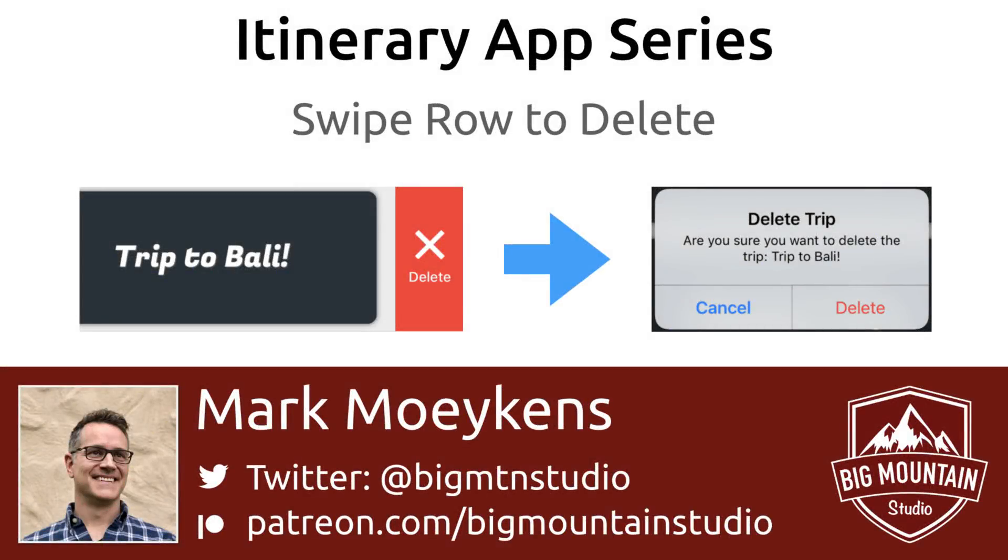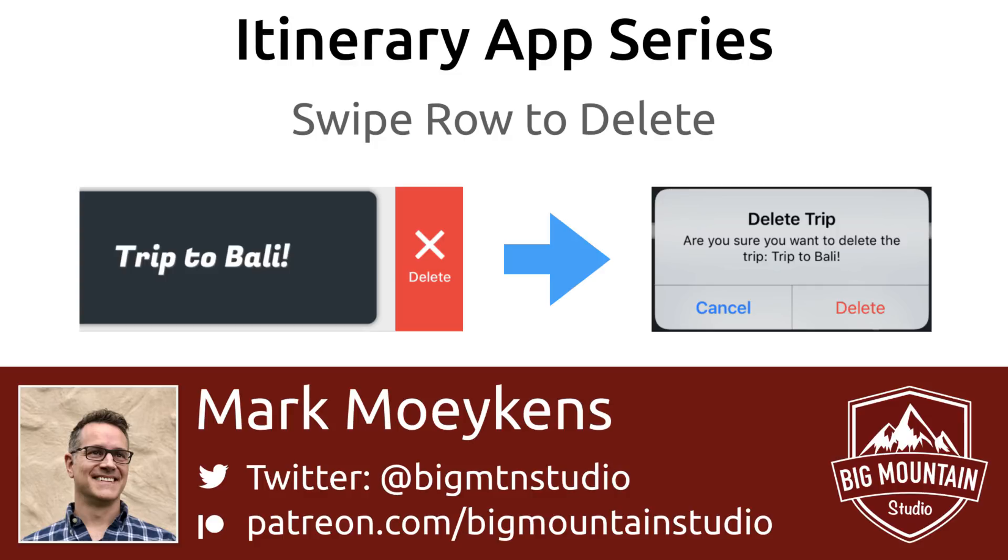Hi everyone, my name is Mark Moikens from Big Mount Studio, and we are continuing this itinerary app series. Today I'm going to show you how to swipe a row to delete. Specifically, we're talking about our trips. We'll implement the new iOS 11 way to swipe to delete by configuring a trailing swipe action.